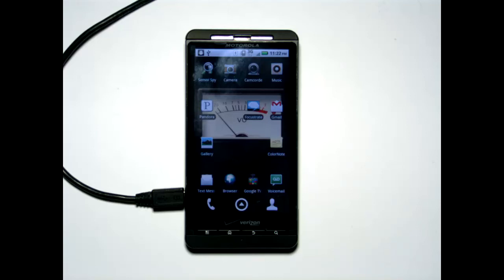Hi, I want to show you a new app I wrote called FocusStrate. The idea of FocusStrate is to allow you to text with your voice and your ears. So let's give a demo on how it works.